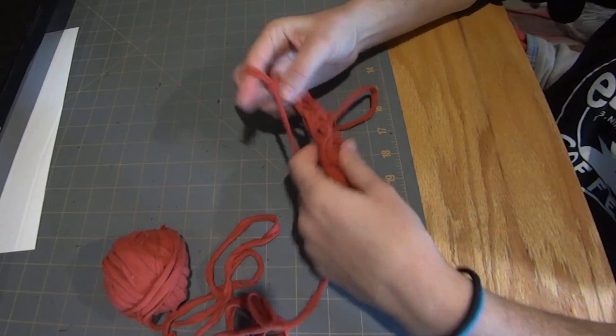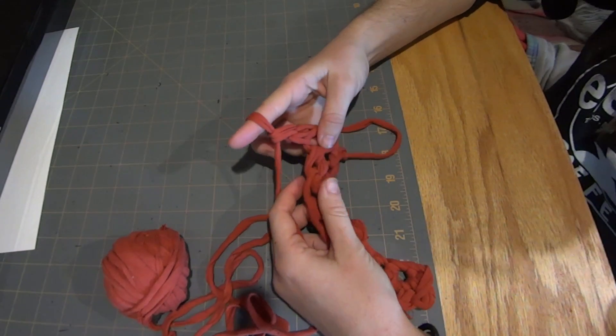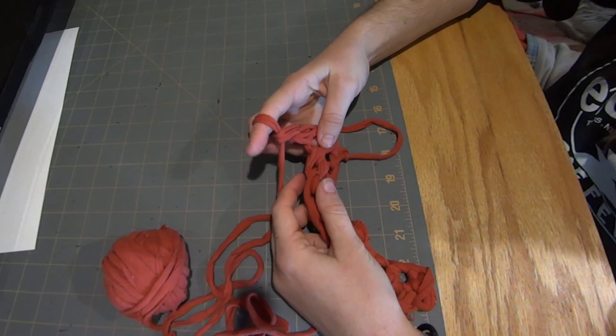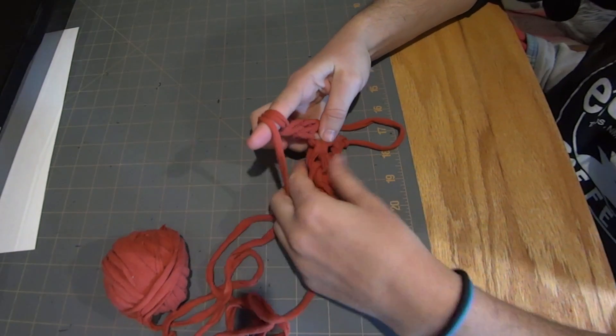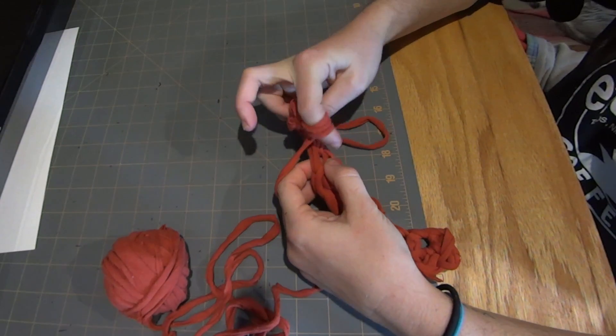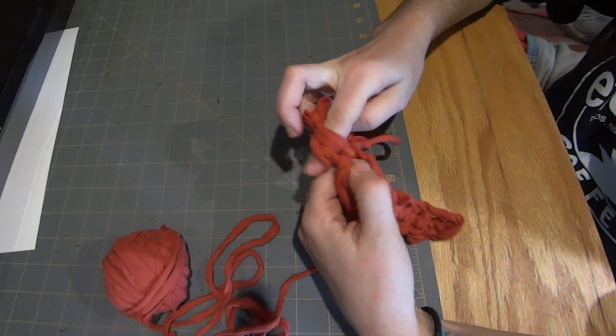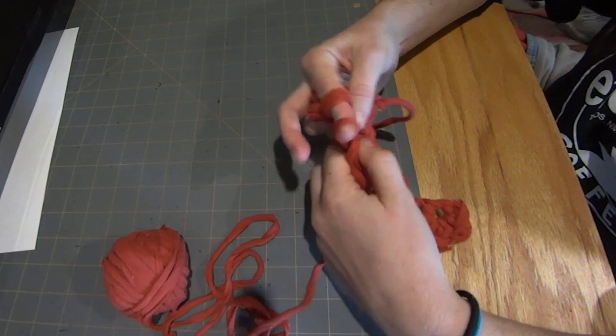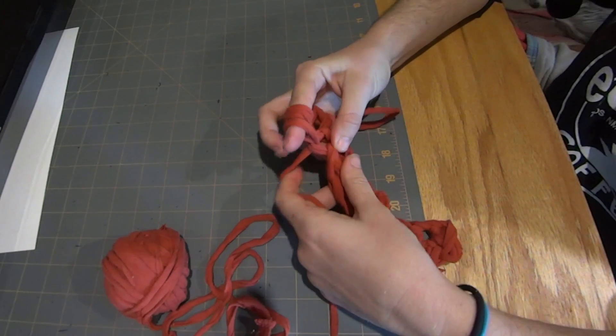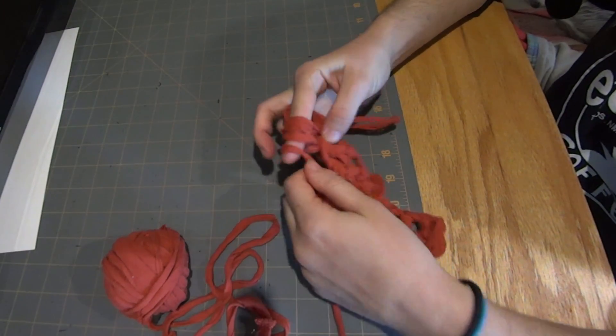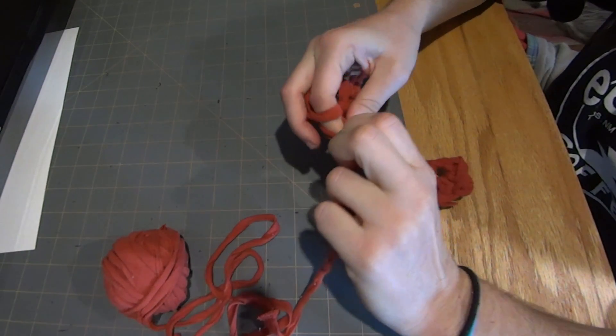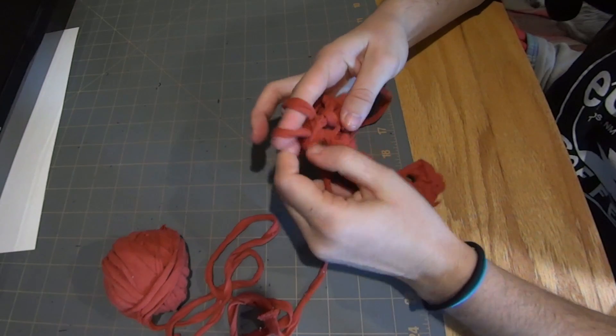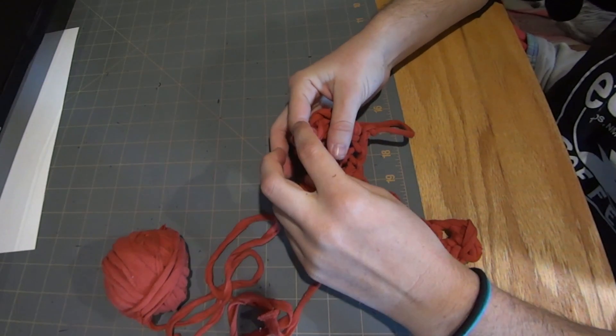For our double crochet we're starting with our one loop on the index finger, we yarn over, insert the finger into our next loop, grab hold of the yarn, pull through. Now we yarn over again, pull two loops off. Two loops on, yarn over, pull two loops off again, and that's our double crochet.